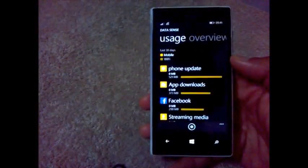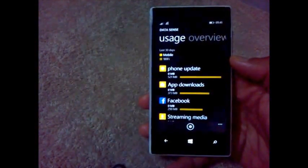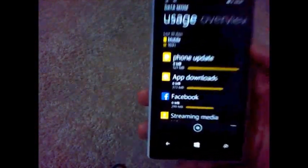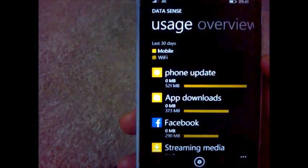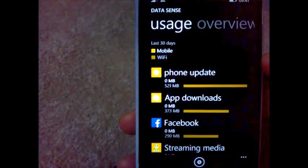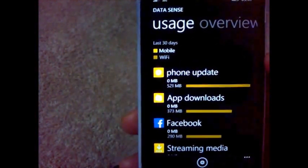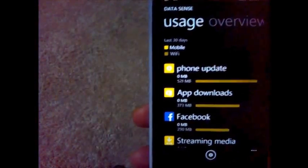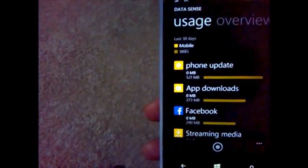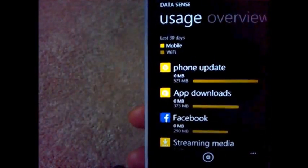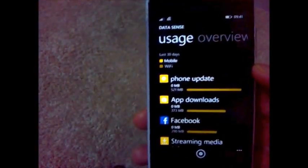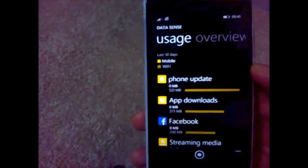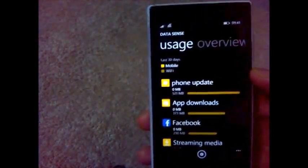Oh, by the way I forgot this one. For those who want to know how big was the update, here is the data sense showing the phone update took 521 MB which was downloaded. If someone wants to know how much data pack he should install to successfully update to Windows Phone 8.1 from the Black update, this is the answer: 521 MB minimum.